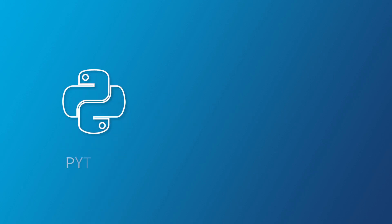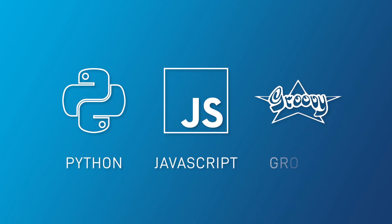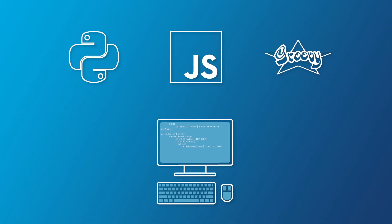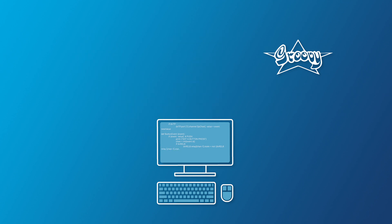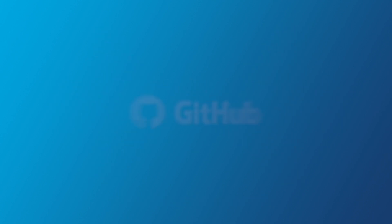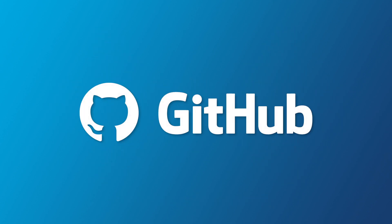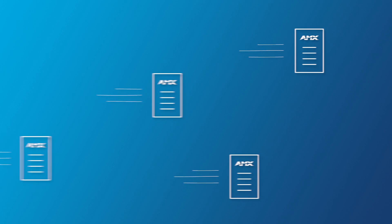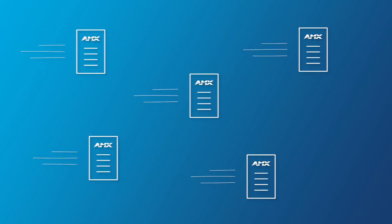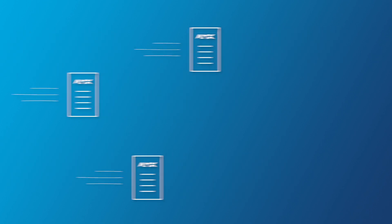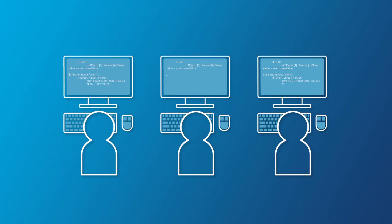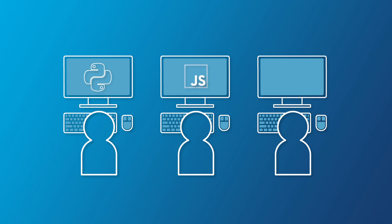Muse works with three of the most popular programming languages. Use any combination together on the same project. Take advantage of the massive worldwide developer support community and standard developer resources. Work with existing panel designs and files. Multiple developers and engineers can work alongside each other using the language that works best for them.